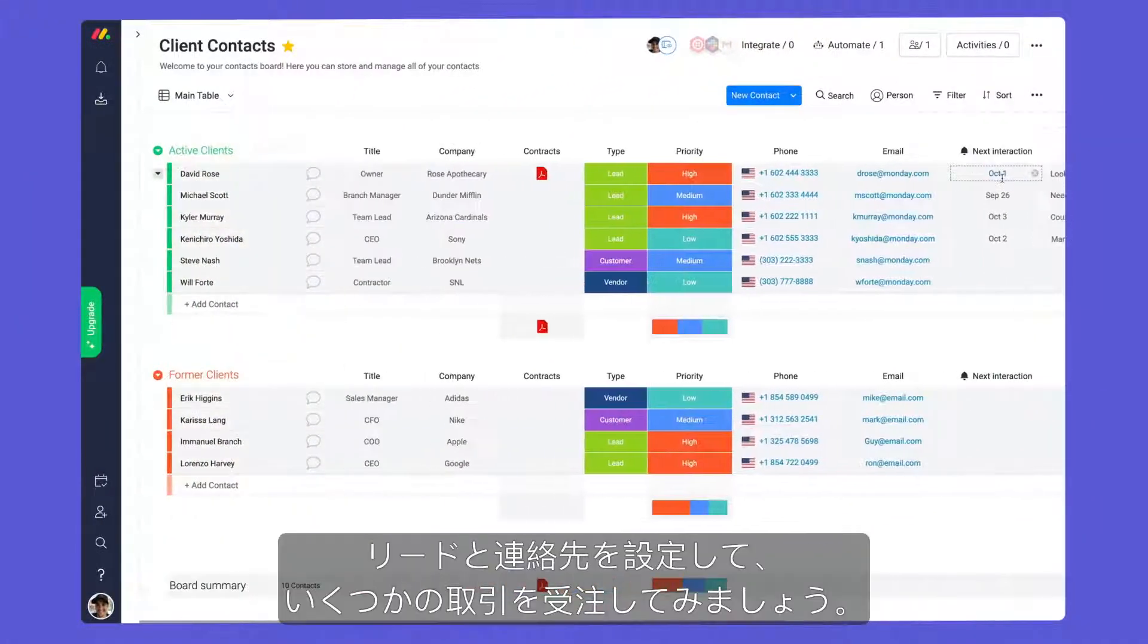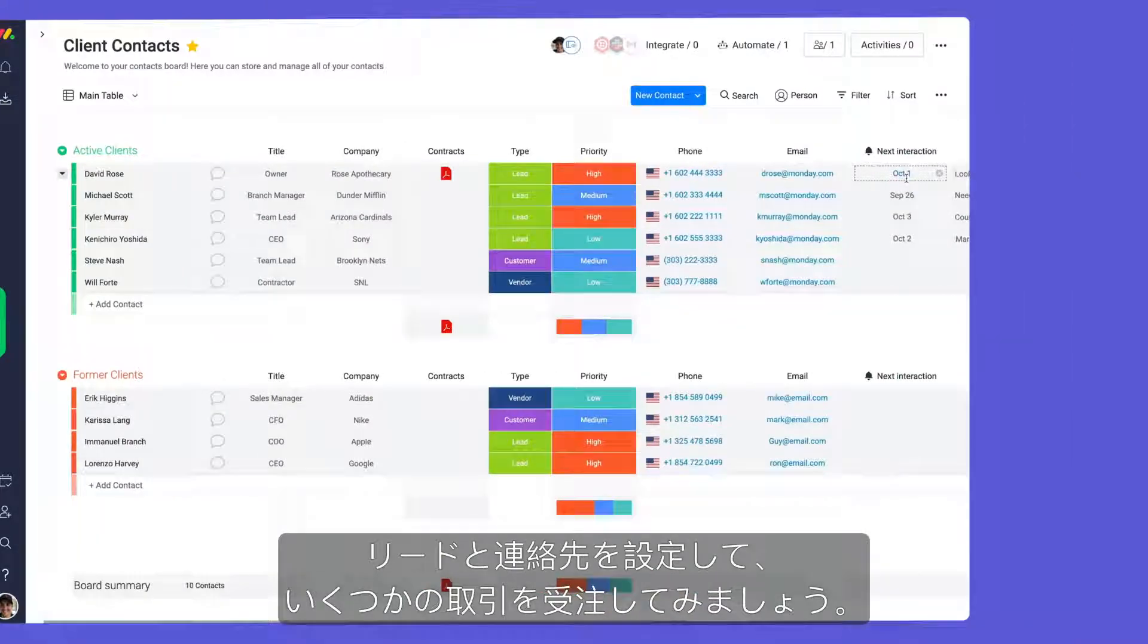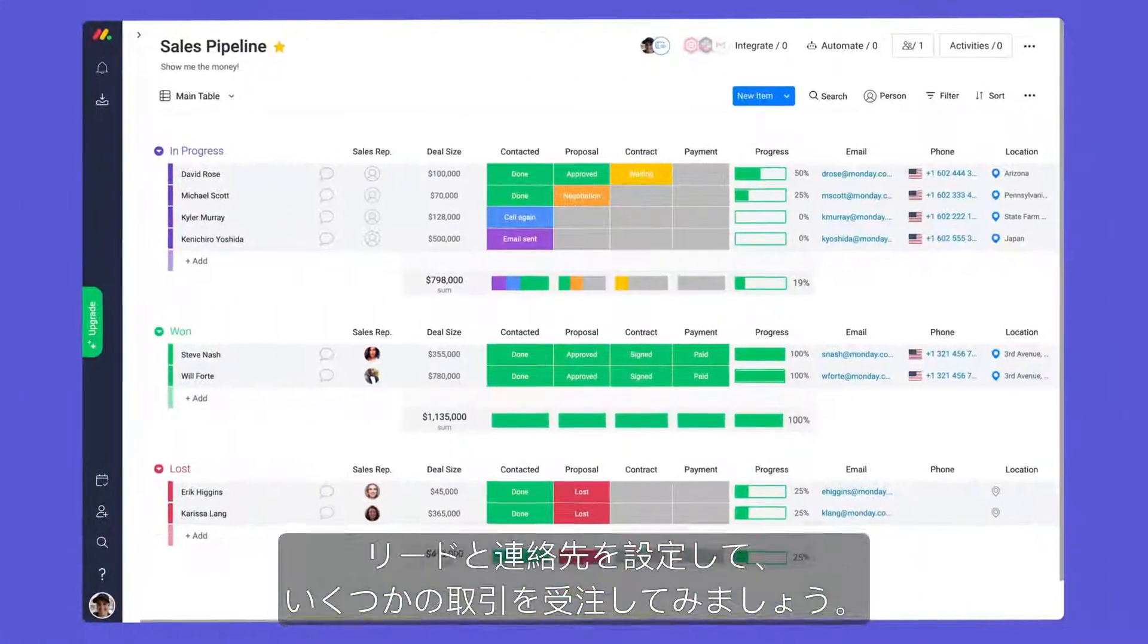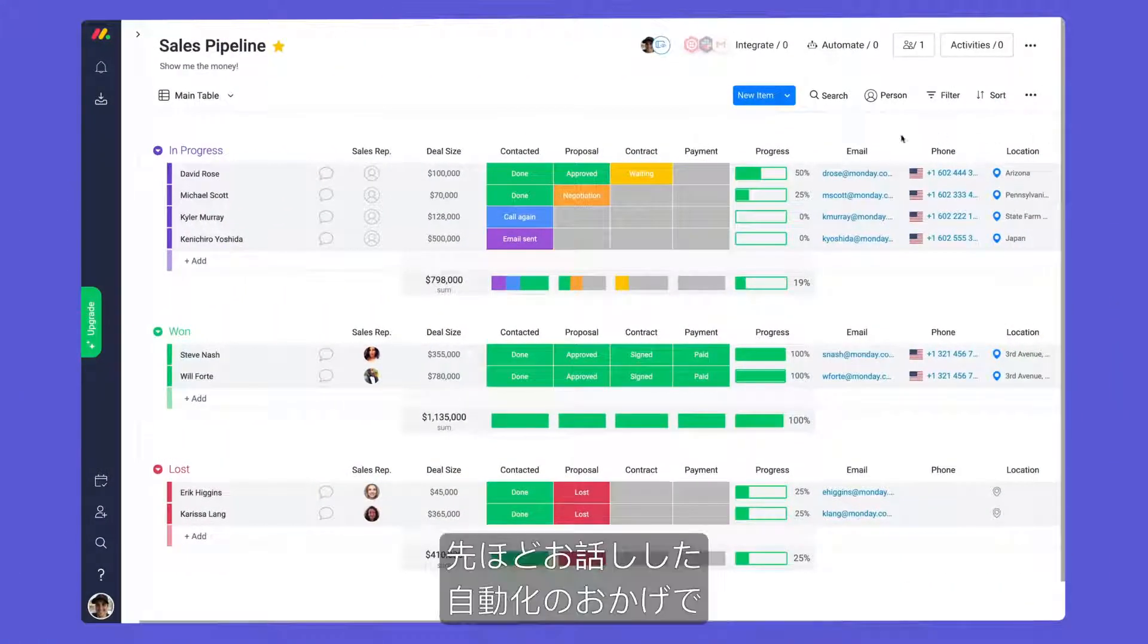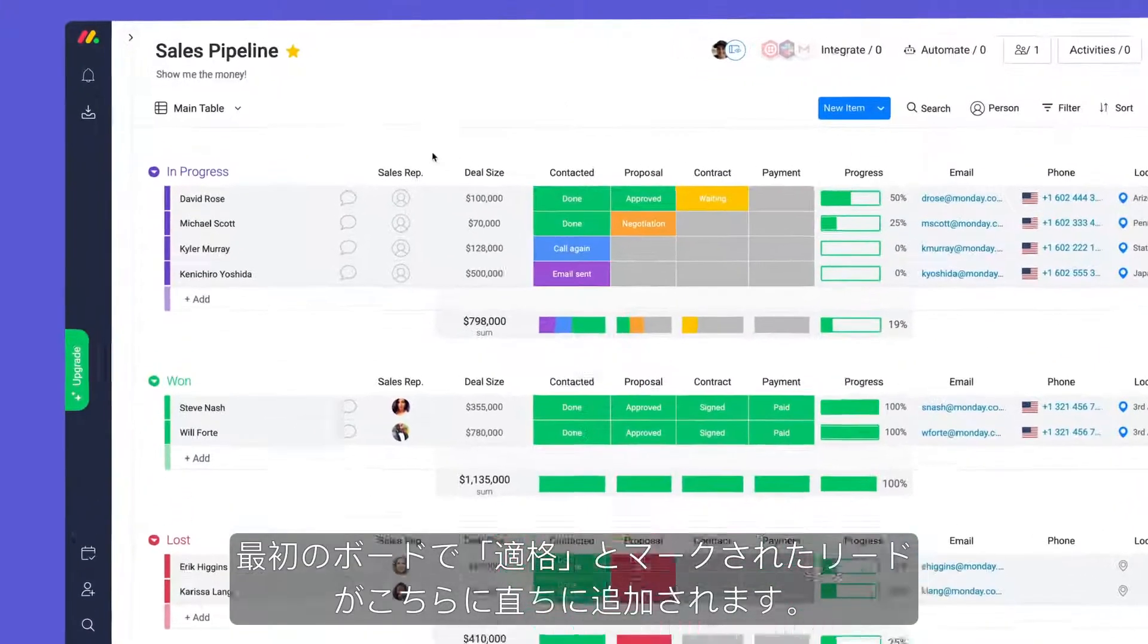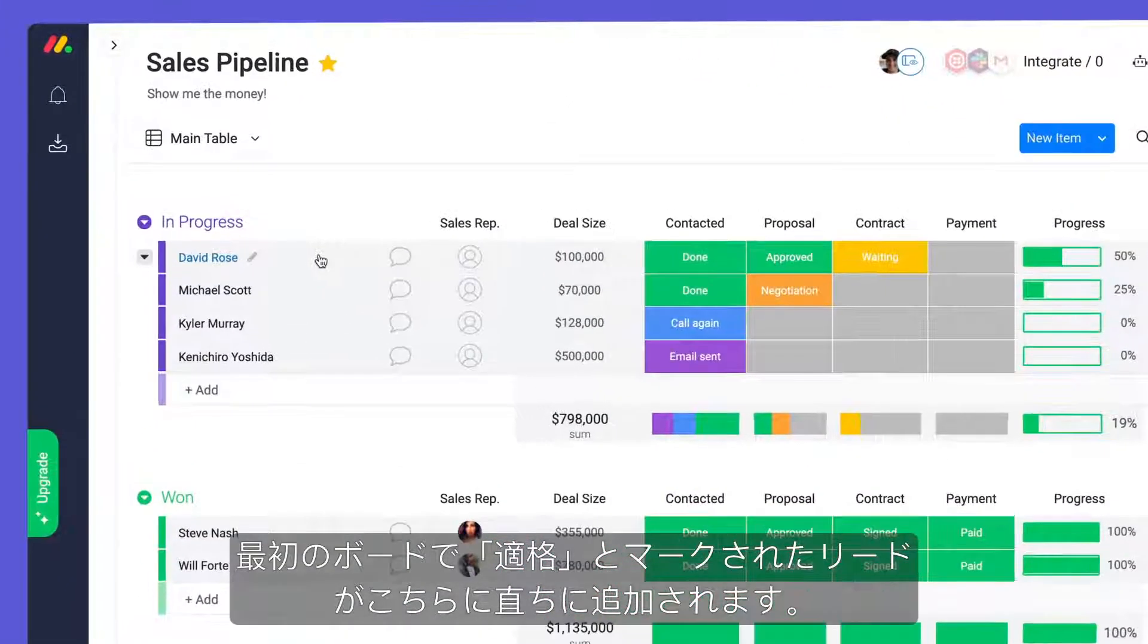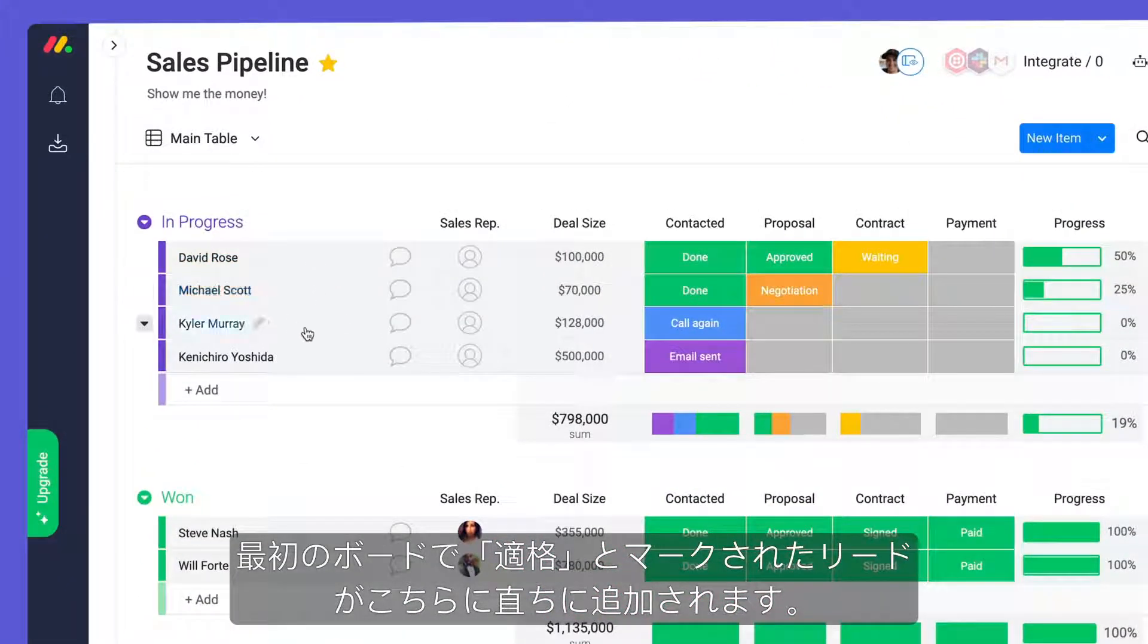With our leads and contacts set, it's time to close some deals. Thanks to the automations discussed earlier, leads marked qualified on your first board will be added here immediately.